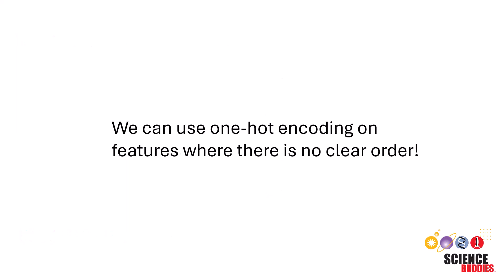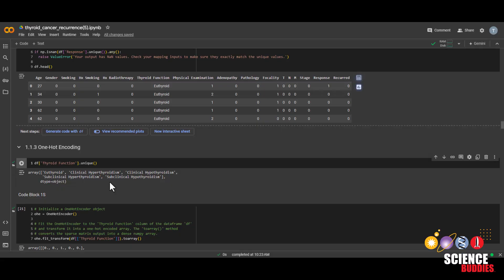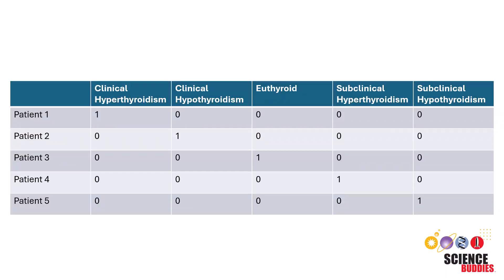We can use one-hot encoding on features where there is no clear order. For instance, for our thyroid function feature, hyperthyroidism isn't necessarily better or worse than hypothyroidism, so it is better to use one-hot encoding instead of label encoding. One-hot encoding will create a new column for every variable, and then if the row does have that variable, it will be labeled 1 and then 0 for everything else.